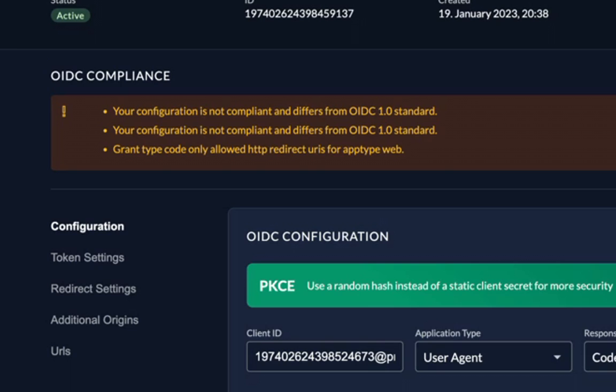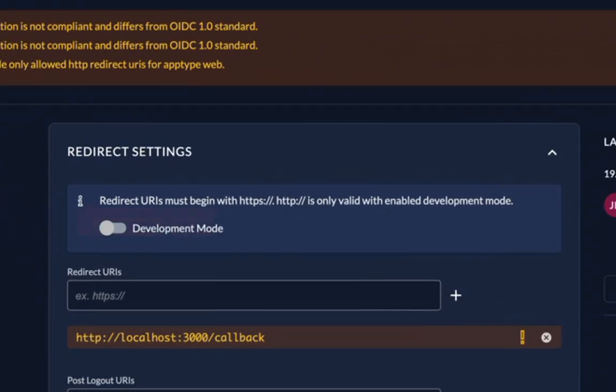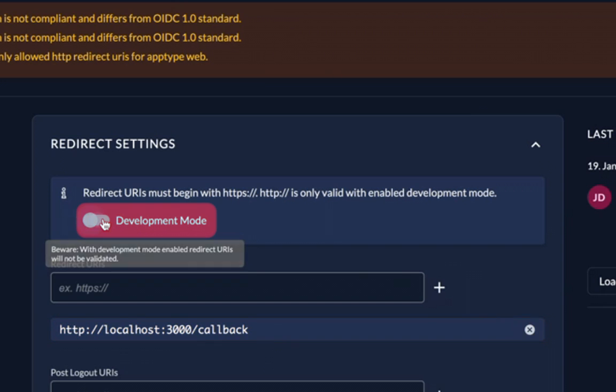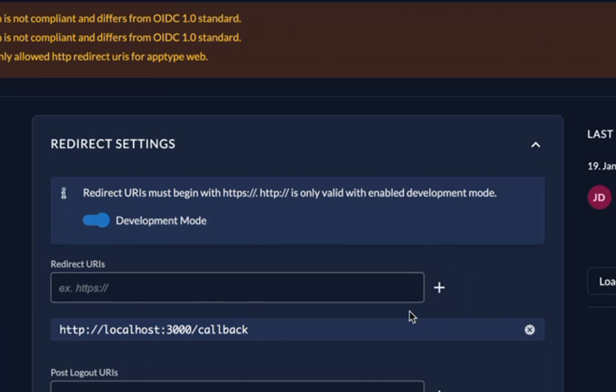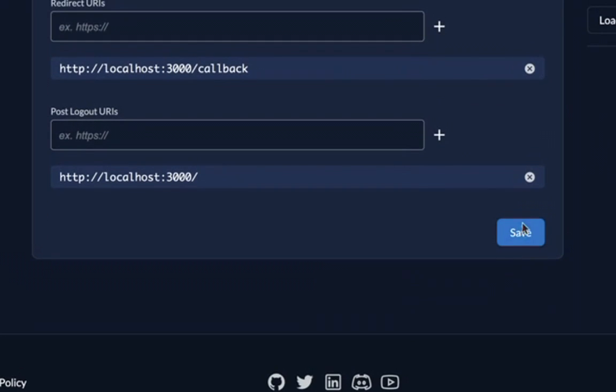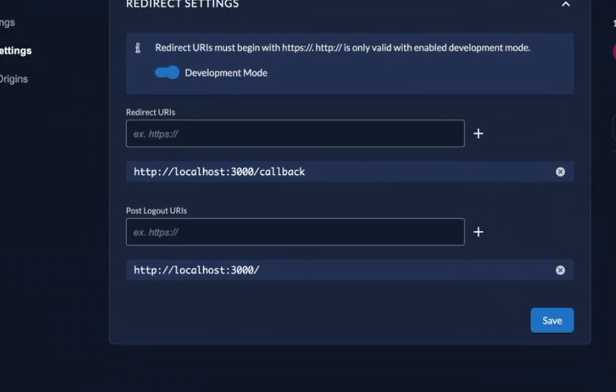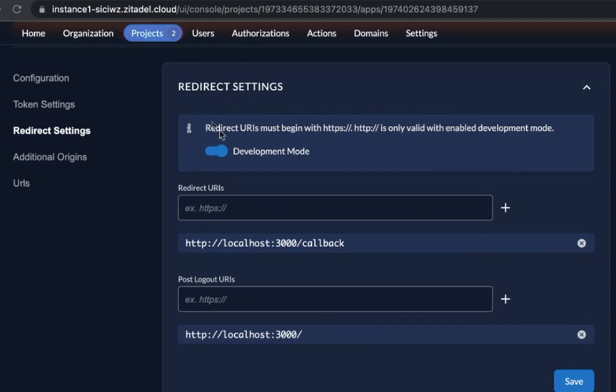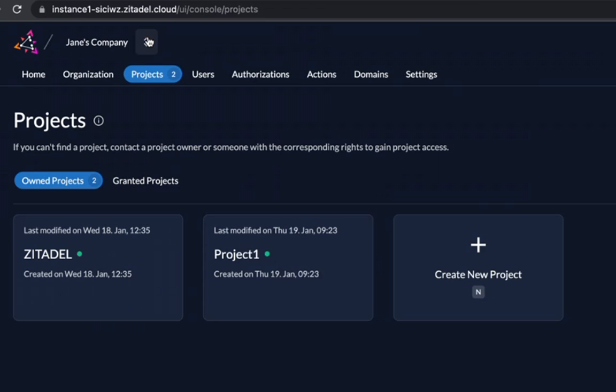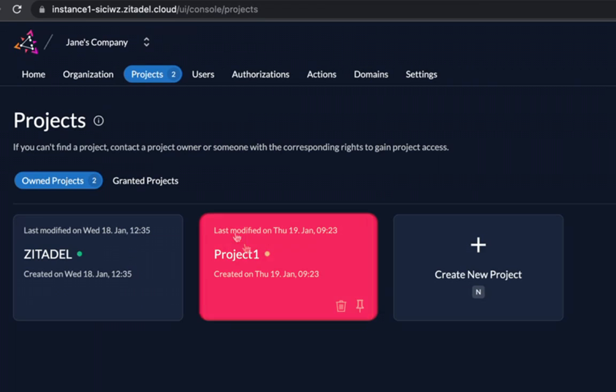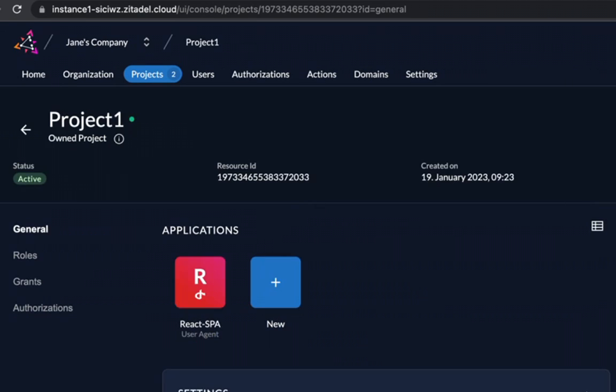So to proceed with HTTP go to redirect settings on the left and activate development mode. You need to click on save. So now if you go to projects and project one you will see the React SPA app listed as an application.